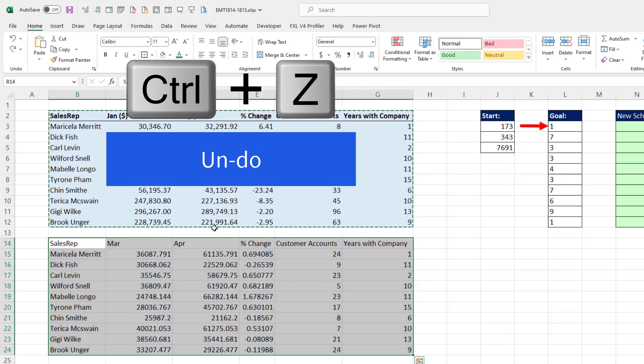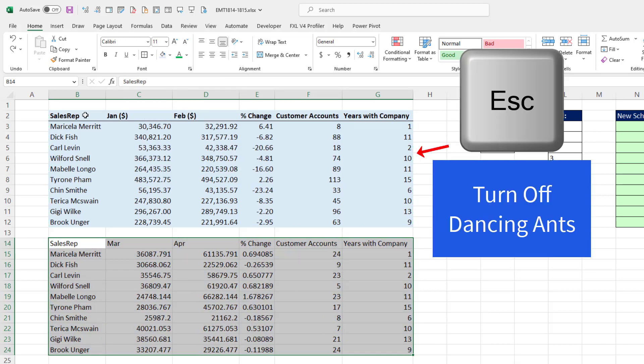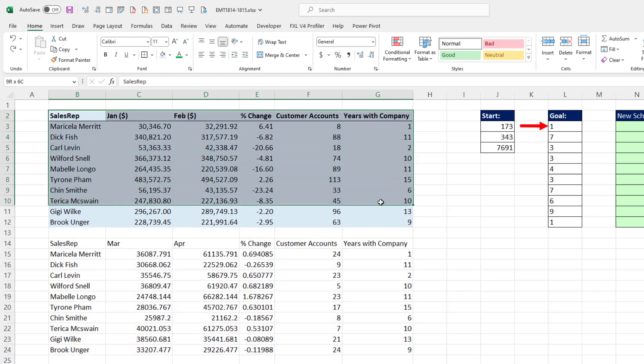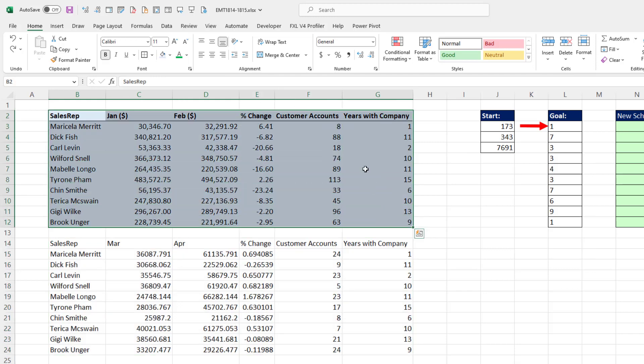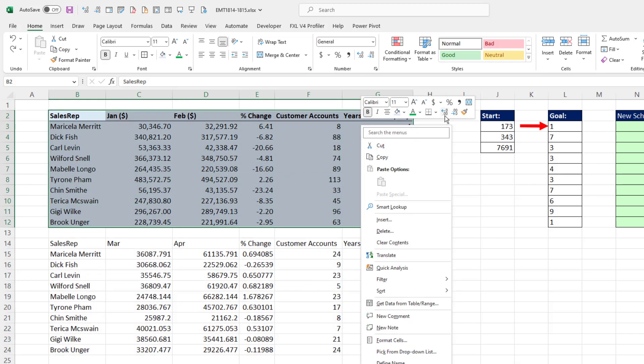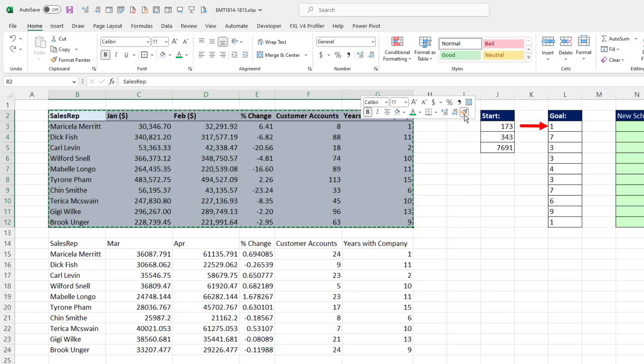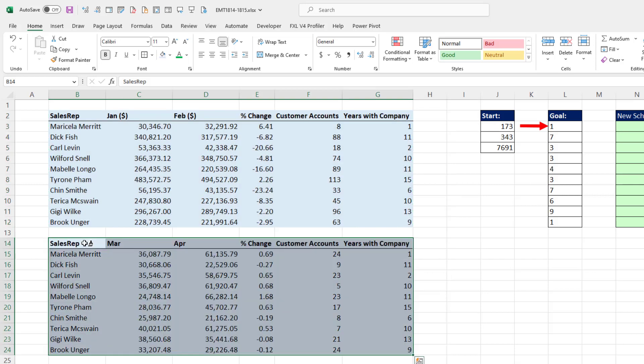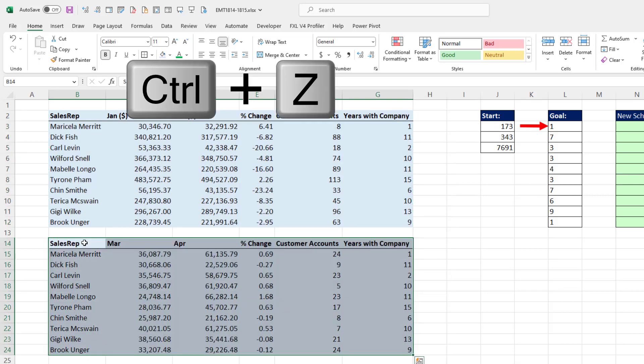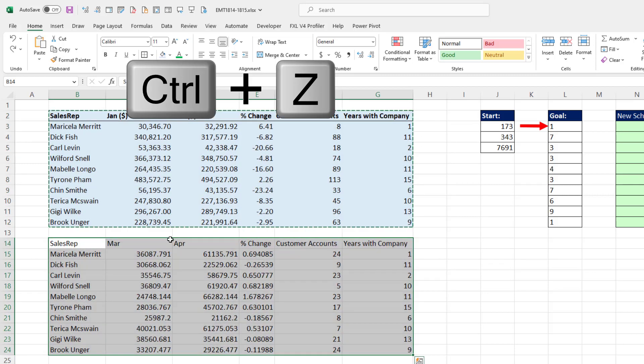The other way, and this is the way I usually do it, I highlight, right-click. And on the mini toolbar, I click and apply my formatting. Control-Z.